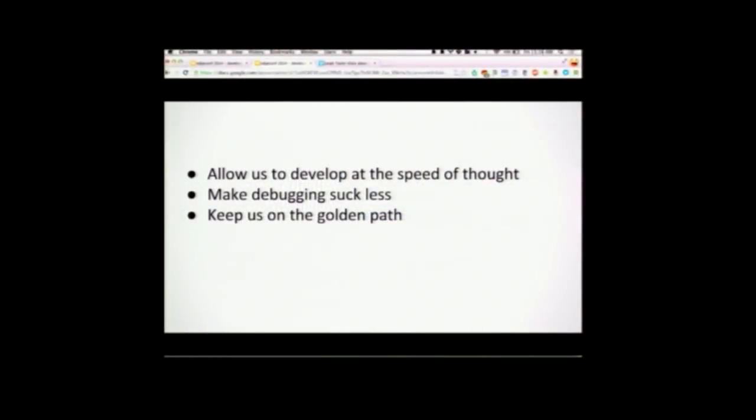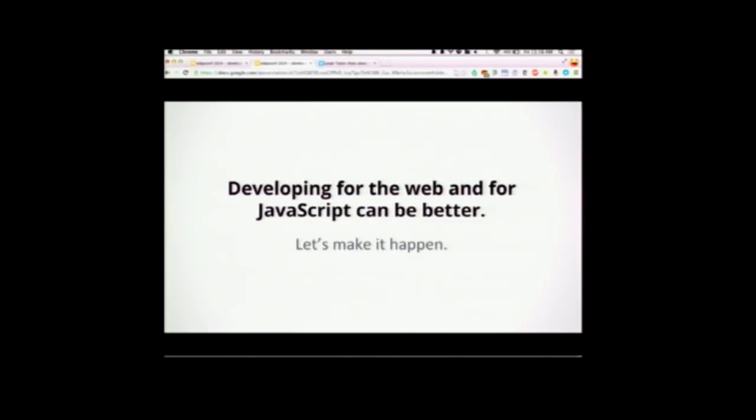What is the role of developer tools today? It's allowing us to develop fast at the speed of our thinking, making debugging suck less — none of us want to be debugging — and keeping us on the golden path: making sure things are performant, work great across devices, and filling in the gaps of knowledge we don't have. Developing for the web and JavaScript can be better. Everyone on this stage believes that and has been developing tools. I'm excited to see what's next.